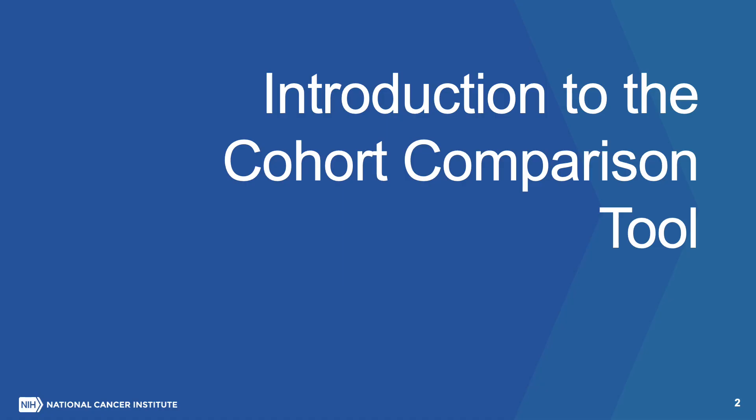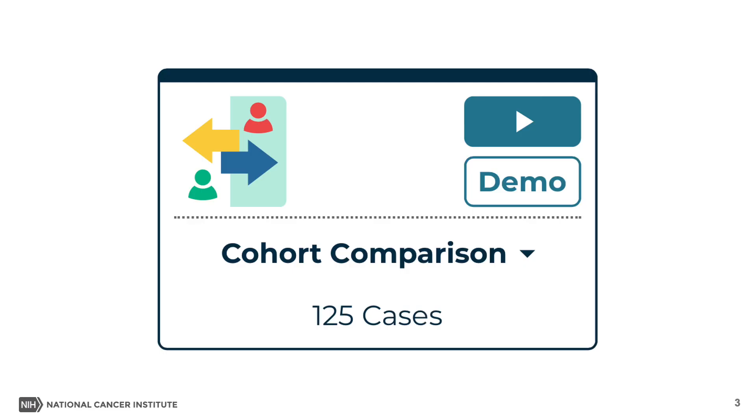Introduction to the Cohort Comparison Tool. The GDC's Cohort Comparison Tool generates a series of graphs and tables that compare and contrast two cohorts. In this video, we will use the Cohort Comparison Tool to create survival plots, Venn diagrams, and bar plots that visualize the similarities and differences between the active cohort and a different saved cohort.